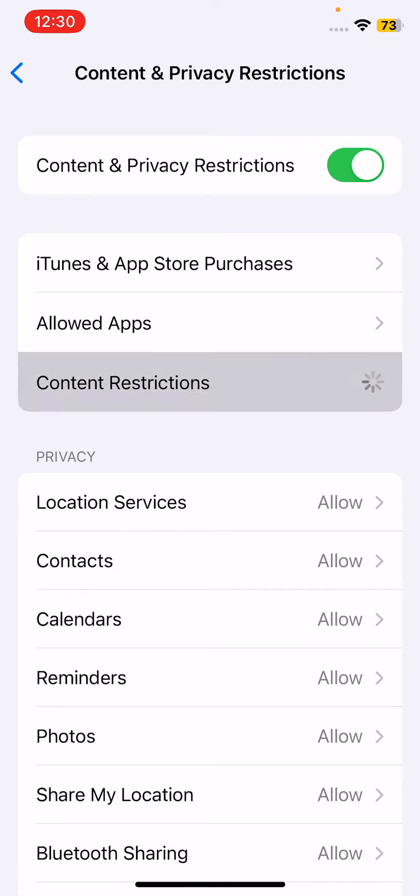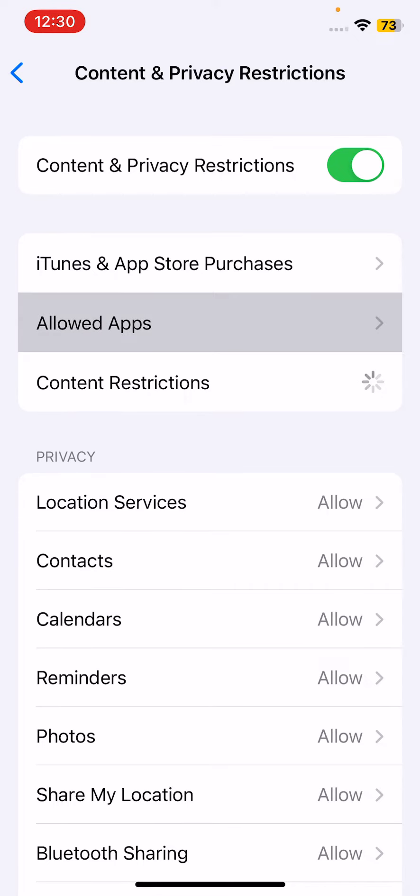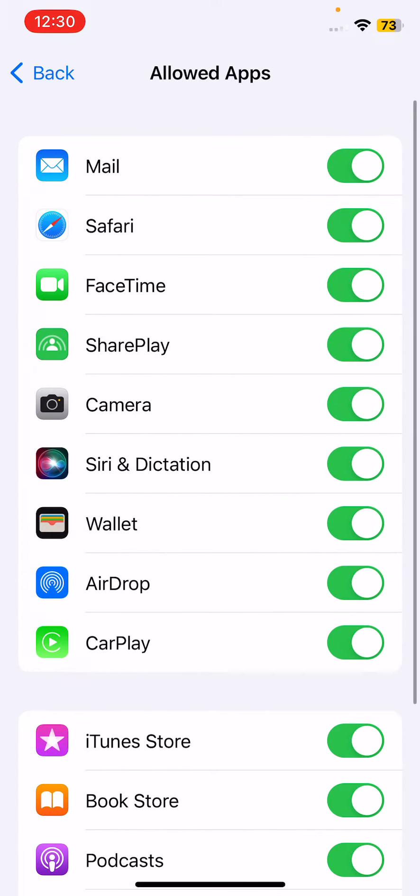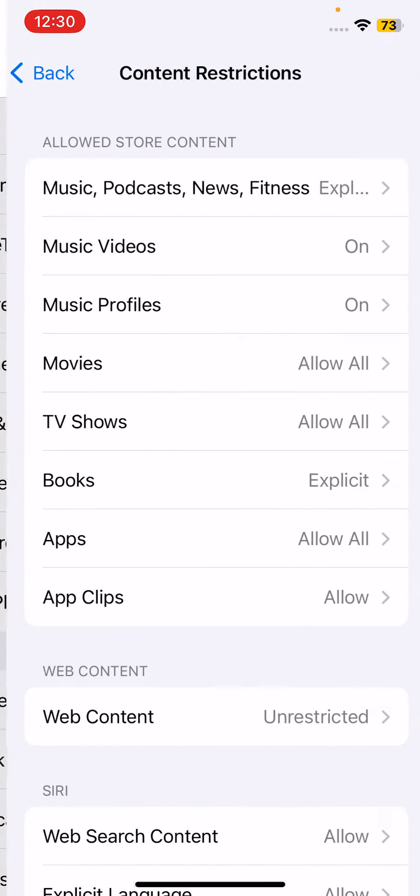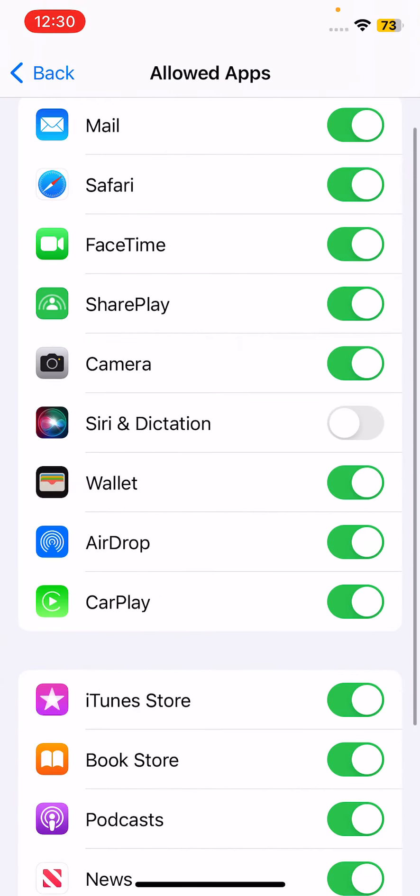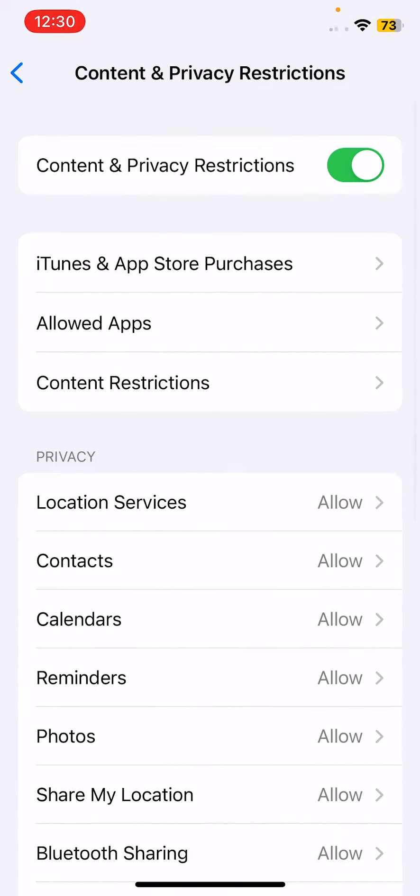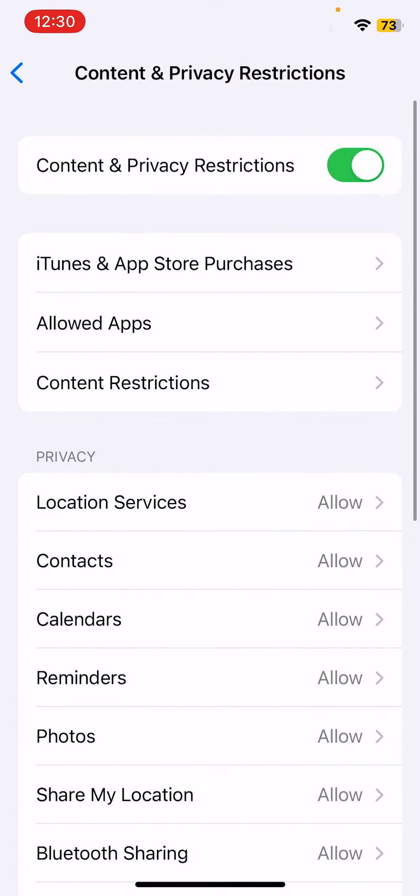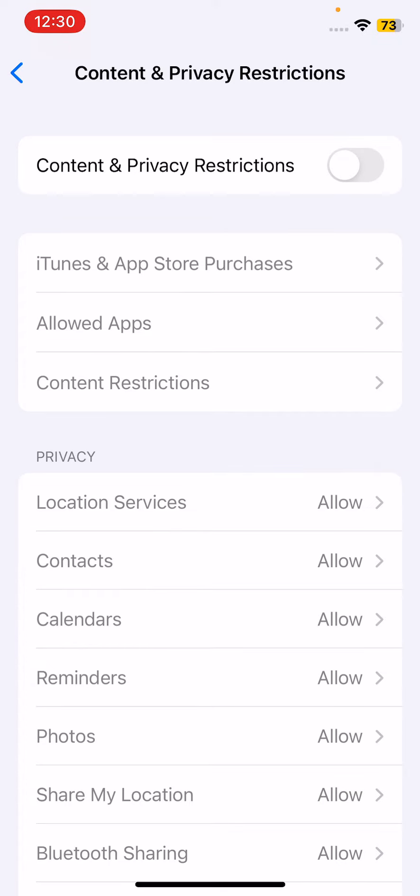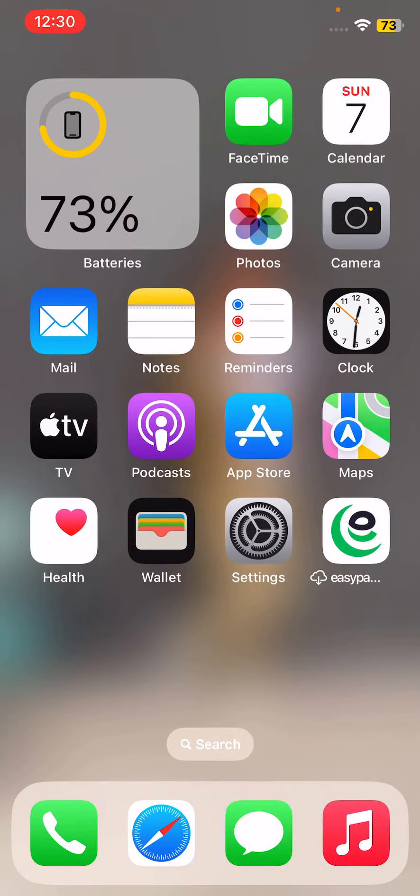Go to Allowed Apps. If Siri and Dictation is turned off, enable it. Simply turn off Content and Privacy Restrictions option here. After this, the next solution is update your iPhone. Make sure your iPhone is running the latest version of iOS.